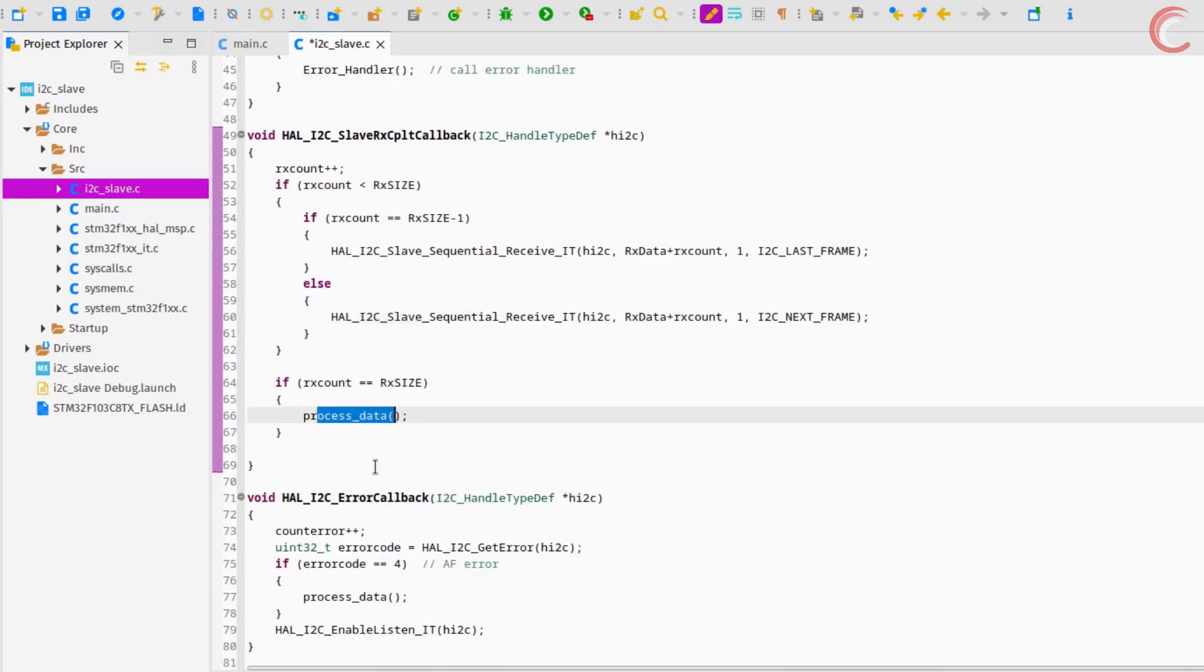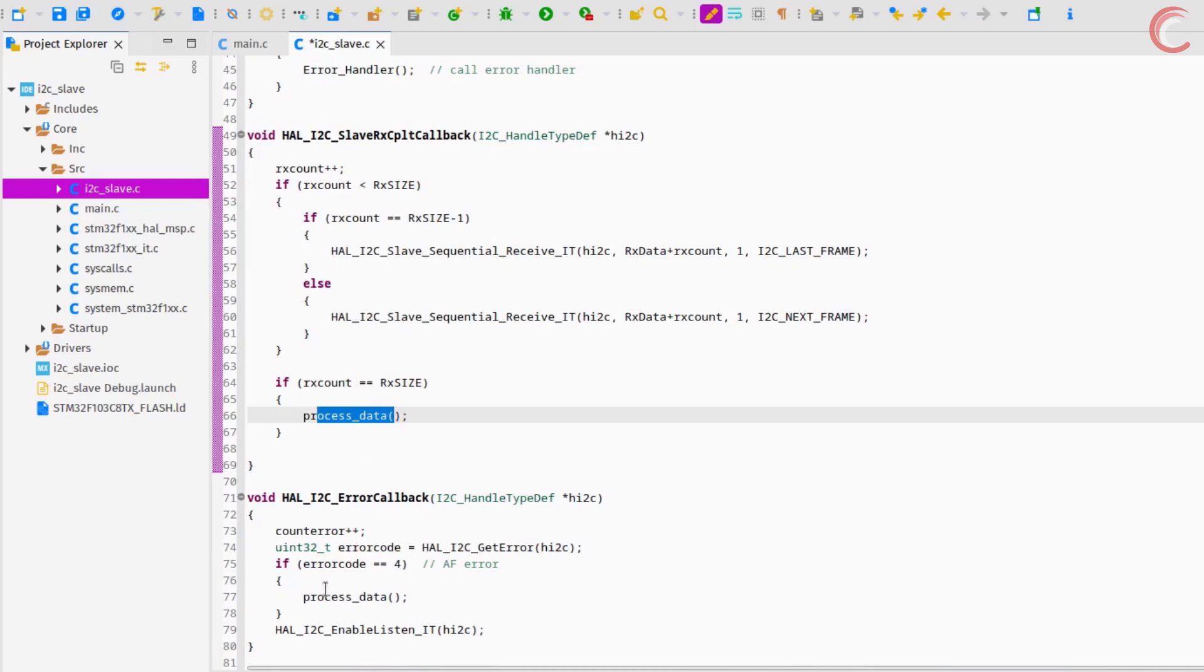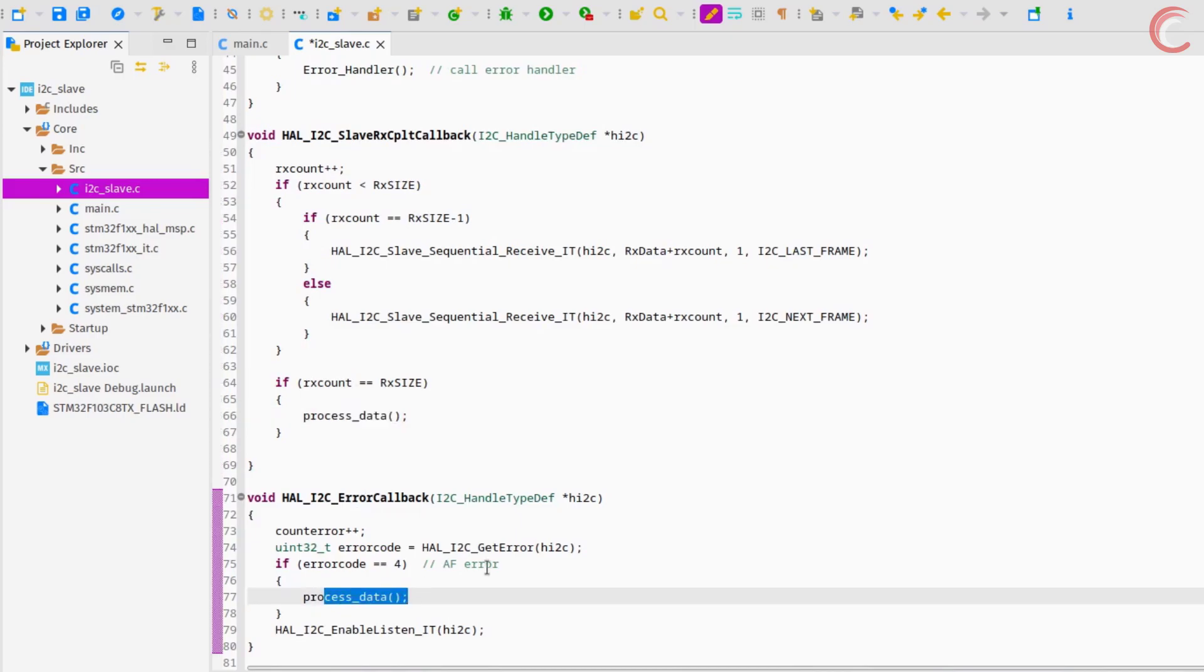Otherwise it is called with the option of the next frame. If the rx count is equal to the buffer size, the slave cannot receive any more data, and we will simply call the function to process the data. Everything I mentioned just now has been covered in the part 3 video, so if you don't understand, please watch that video.